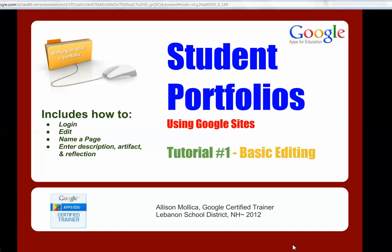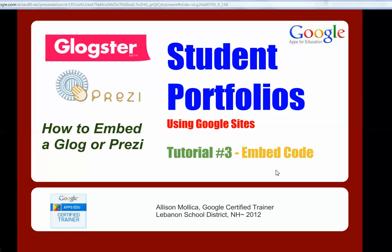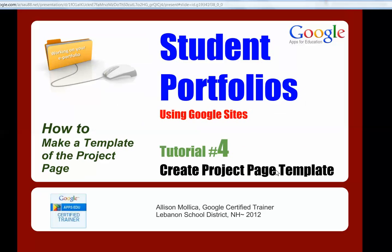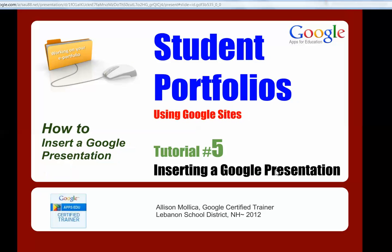Back to the student portfolio using Google Sites tutorial series. We have posted already tutorial number one, two, three, four, and five.